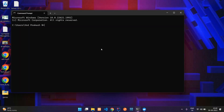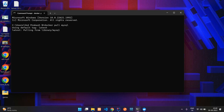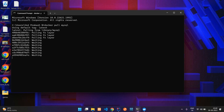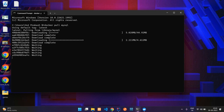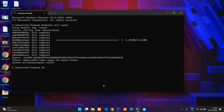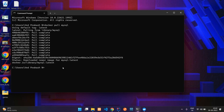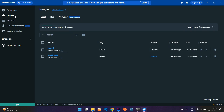Over here, just say docker pull and your database image name, so it is mysql. Give it some time and it will install the MySQL image. You can see the image is downloaded — a newer version of the MySQL image. Let us go to our Docker and in the images you can see you have a mysql image over here.